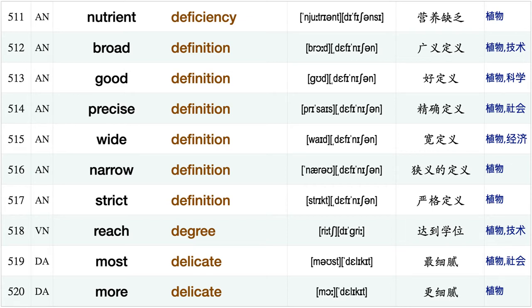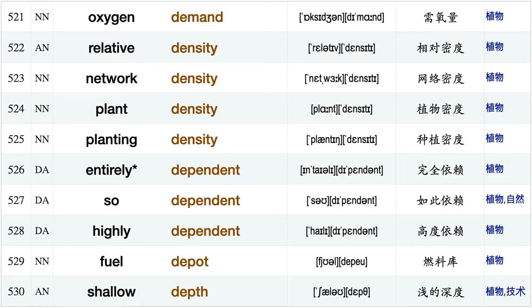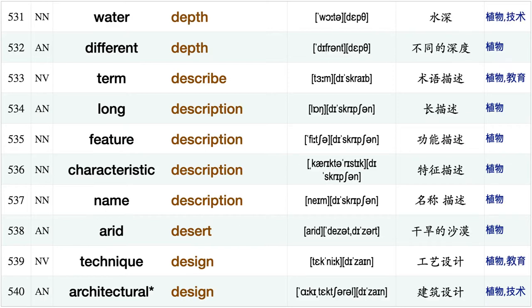Broad definition, good definition, precise definition, wide definition, narrow definition, strict definition, reach degree, most delicate, more delicate, oxygen demand, relative density, network density, plant density, planting density, entirely dependent.